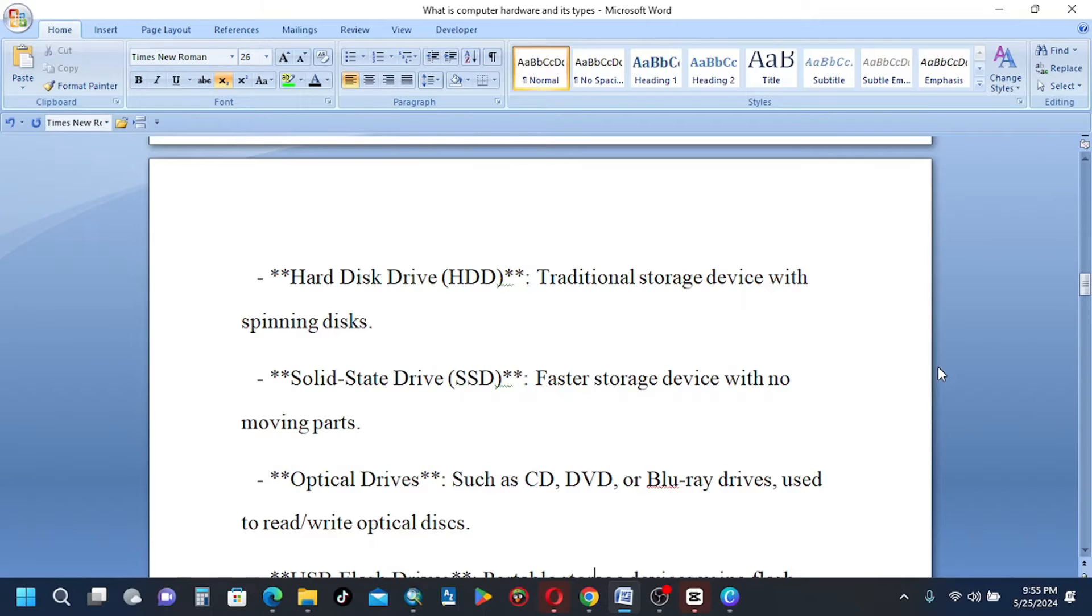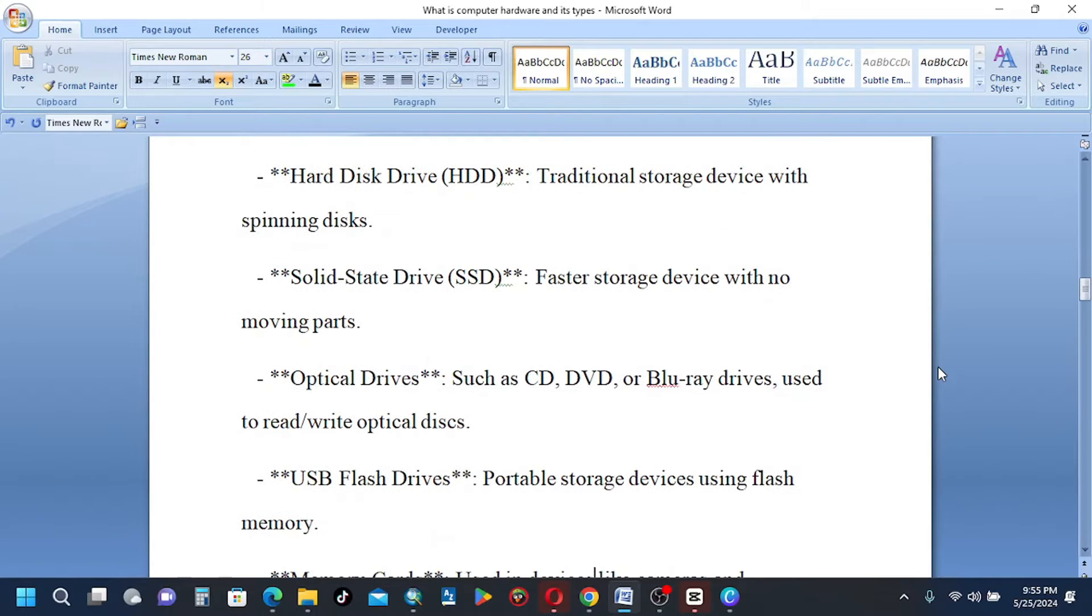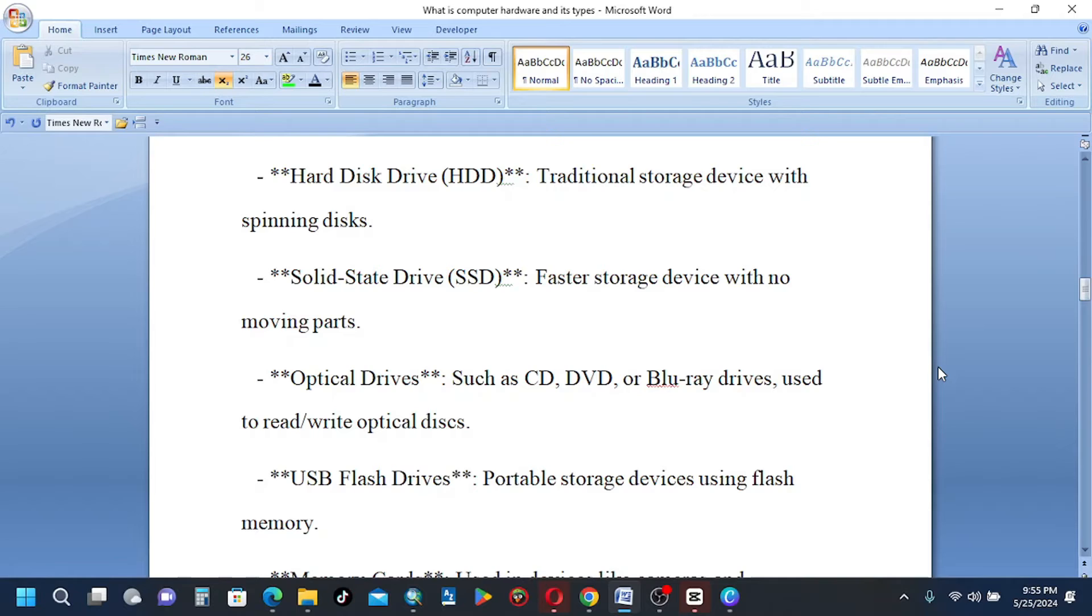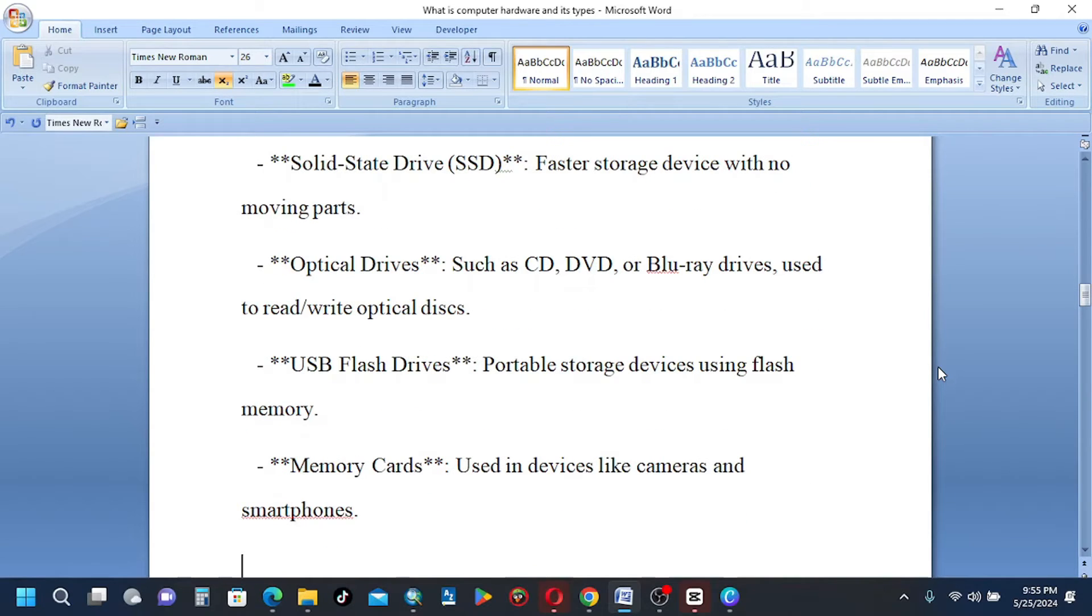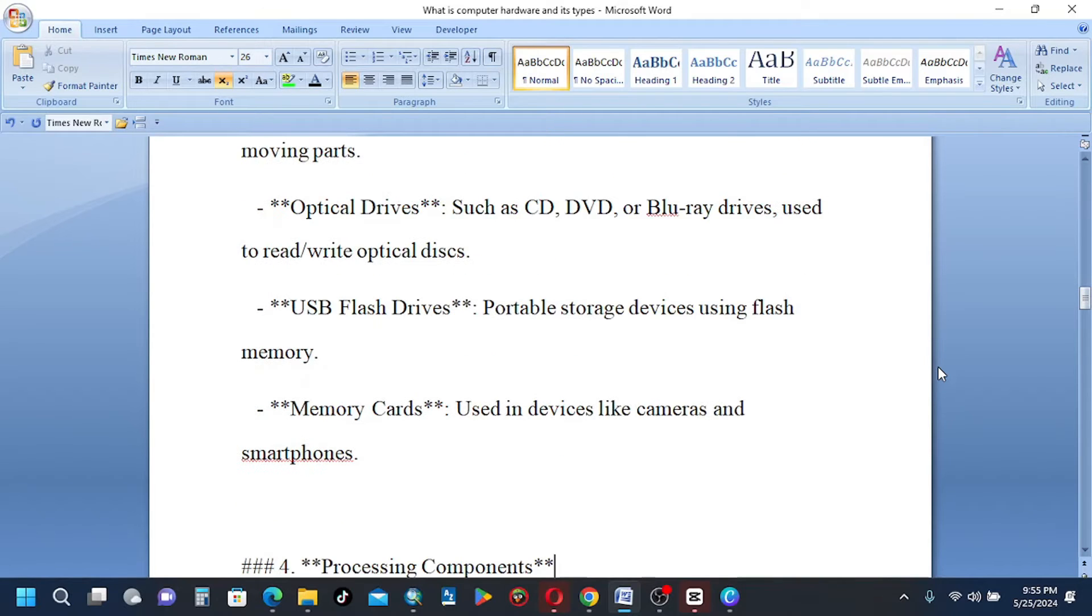Optical drives, such as CD, DVD, or Blu-ray drives, used to read-write optical disks. USB flash drives, portable storage devices using flash memory. Memory cards used in devices like cameras and smartphones.